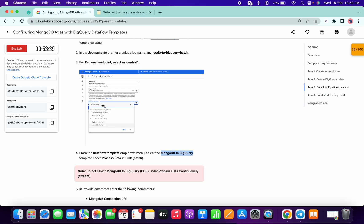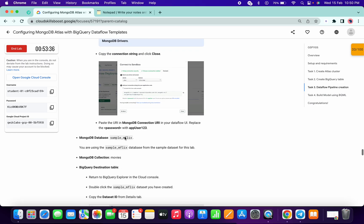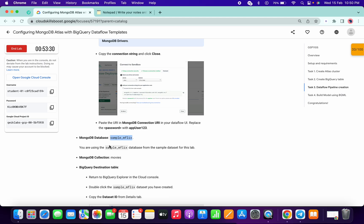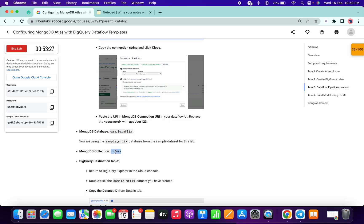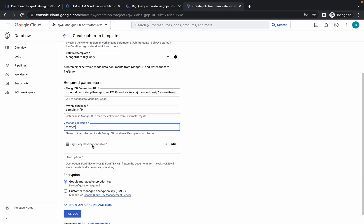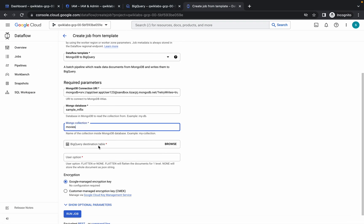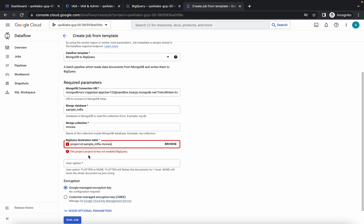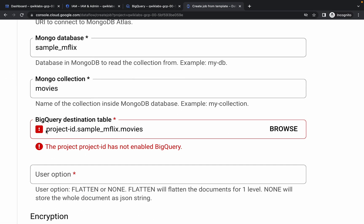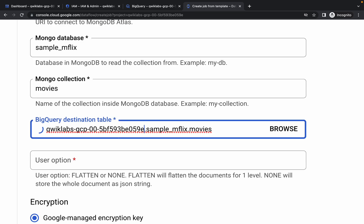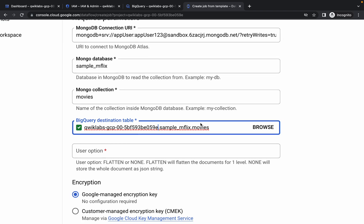Paste the MongoDB connection URL. No need to make any other changes there. For the MongoDB database, use the database we already created — scroll down and copy that name and paste it. For the MongoDB collection, paste the name 'movies'. Now for the output BigQuery table, copy this value, paste it, then copy your project ID and replace the placeholder project ID with your own project ID. You should see a green tick. Then add your dataset and table: your project ID, then a period, then 'sample_mflix.movies'.